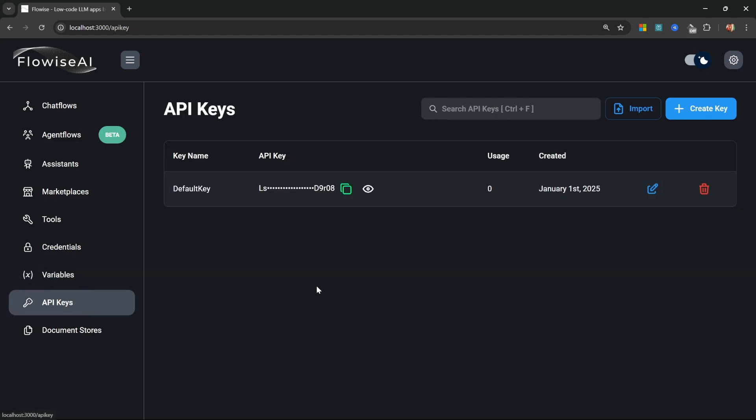Within the API key menu, we can create and view our API keys. Flowwise offers a massive list of APIs that you can call from outside of the platform in order to interact with your flows or even make changes to your flows. And in order to use those APIs, you do need to authenticate the API call with an API key.